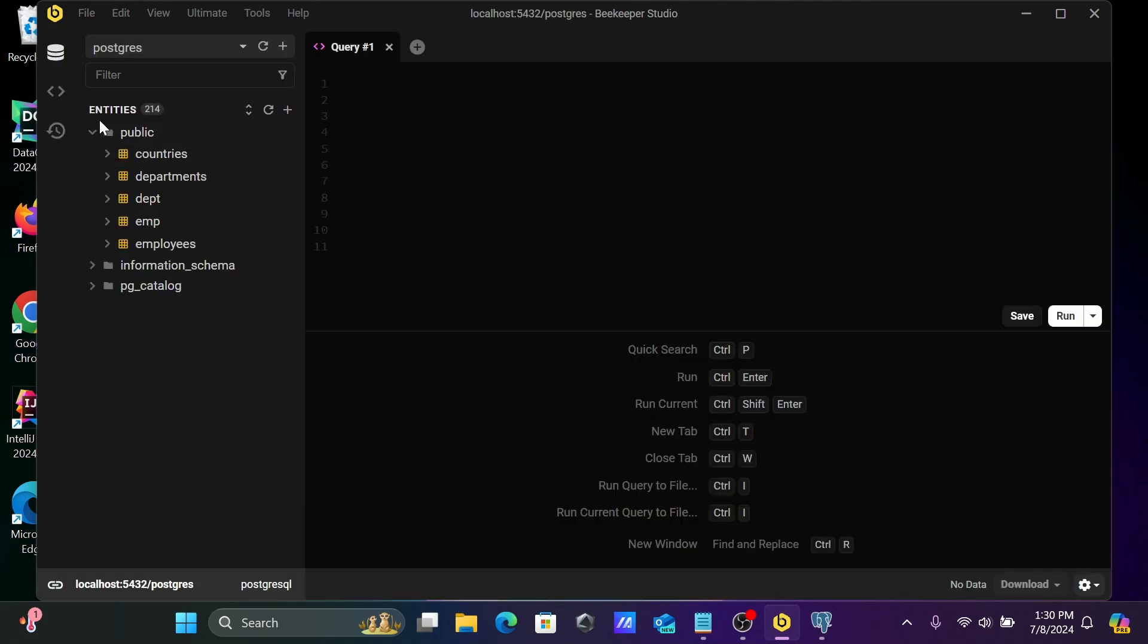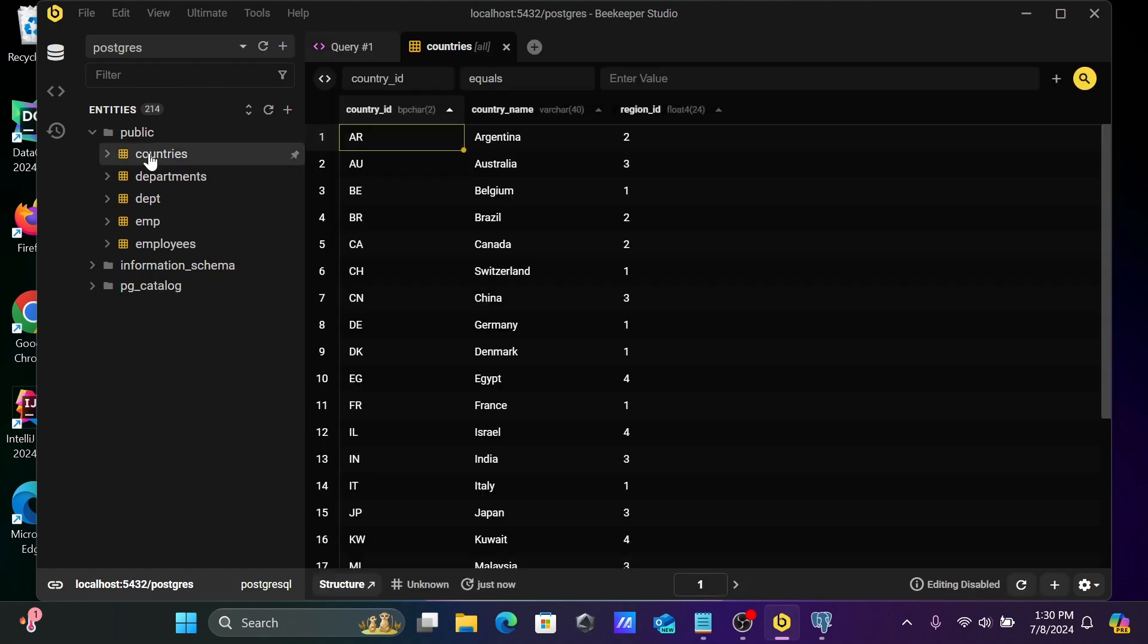So inside the Postgres database, there are several tables. So when I click on this countries table, here you can see countries.